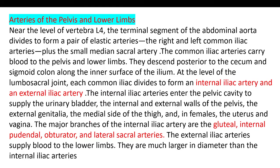The right and left common iliac arteries arise from the descending aorta. Arteries of the pelvis and lower limbs originate near the level of lumbar vertebra 4 (L4).